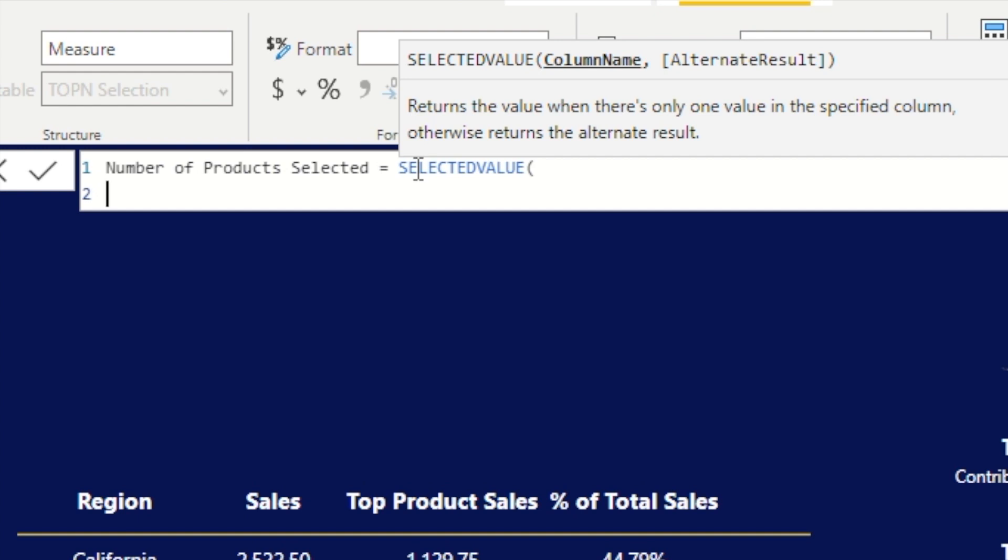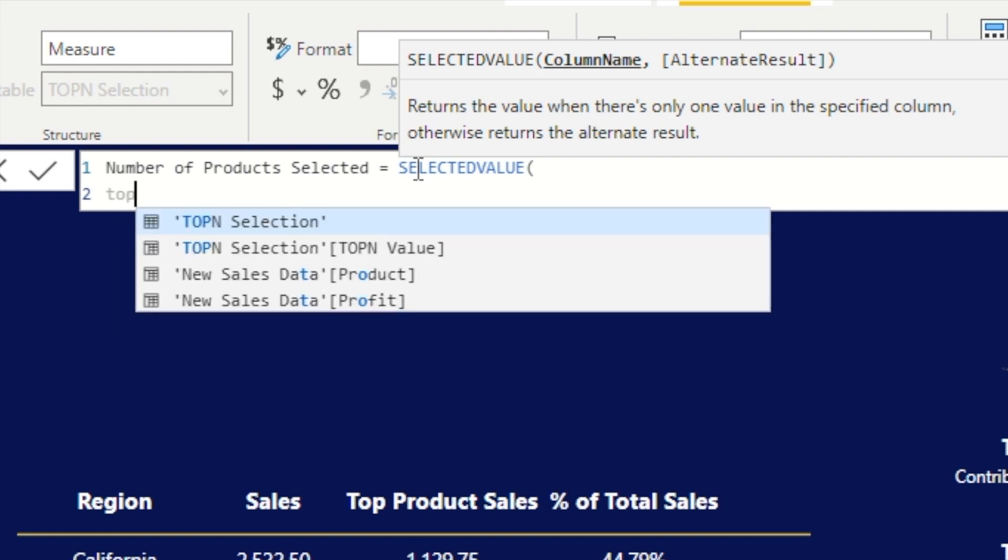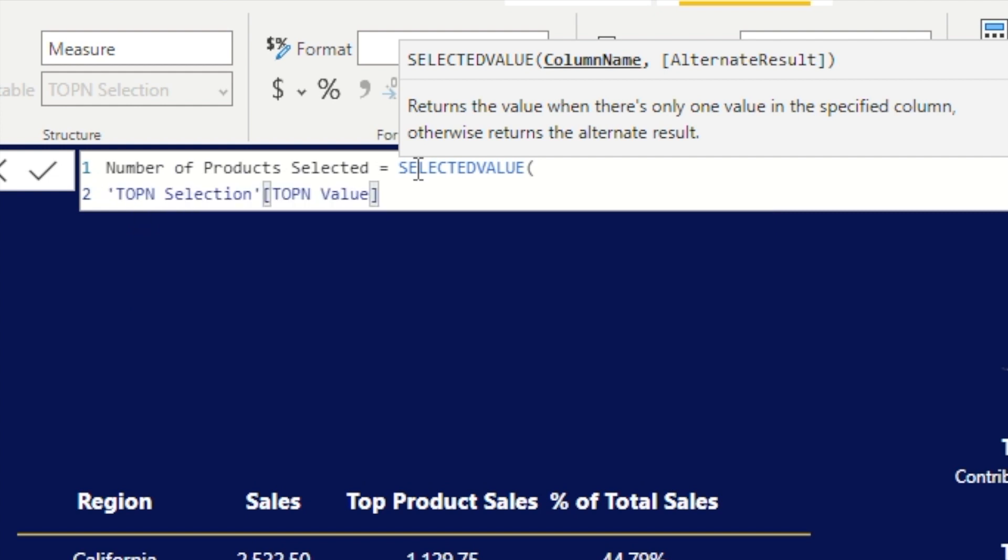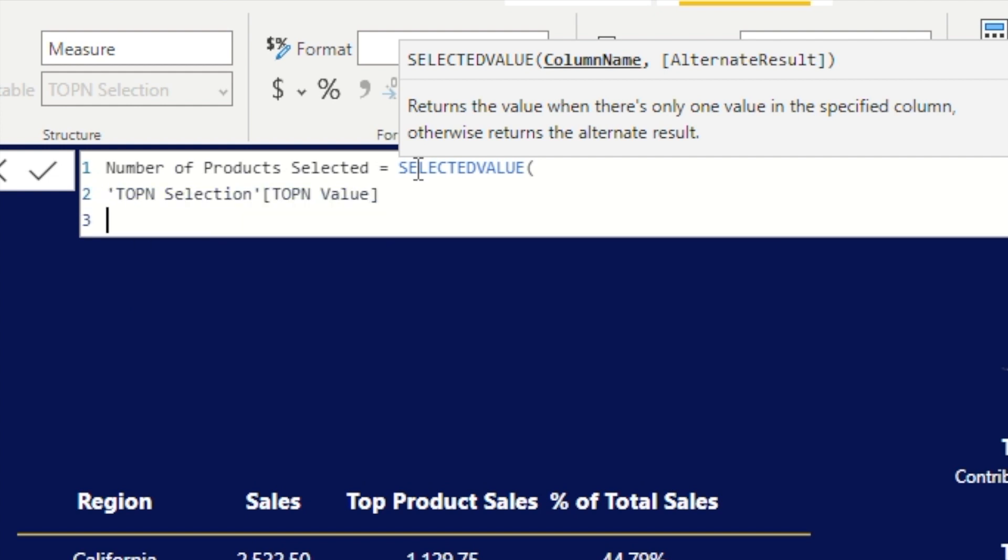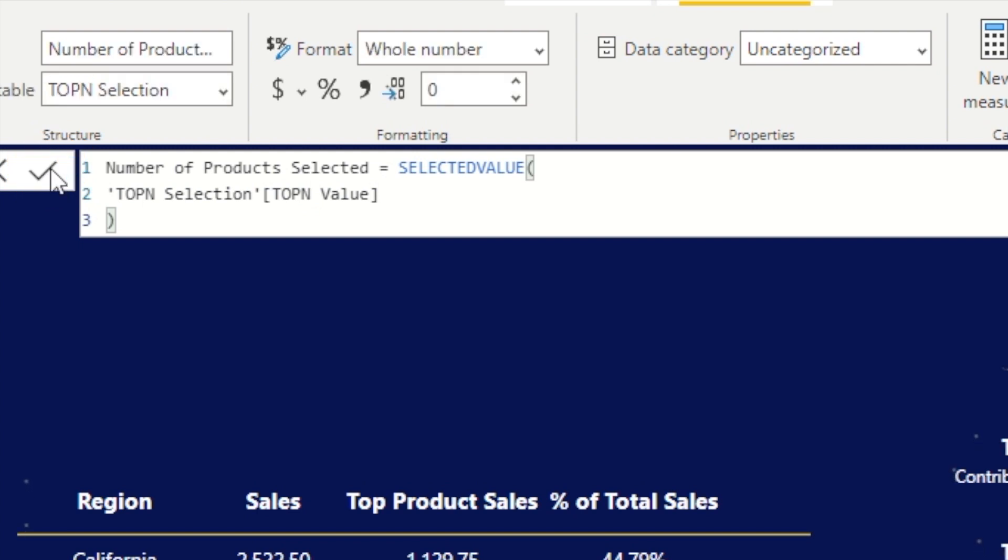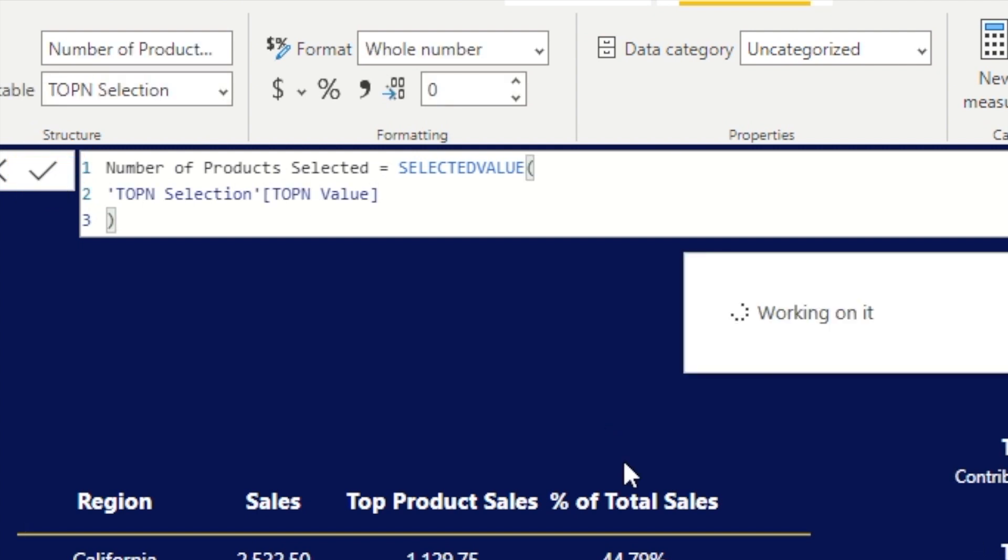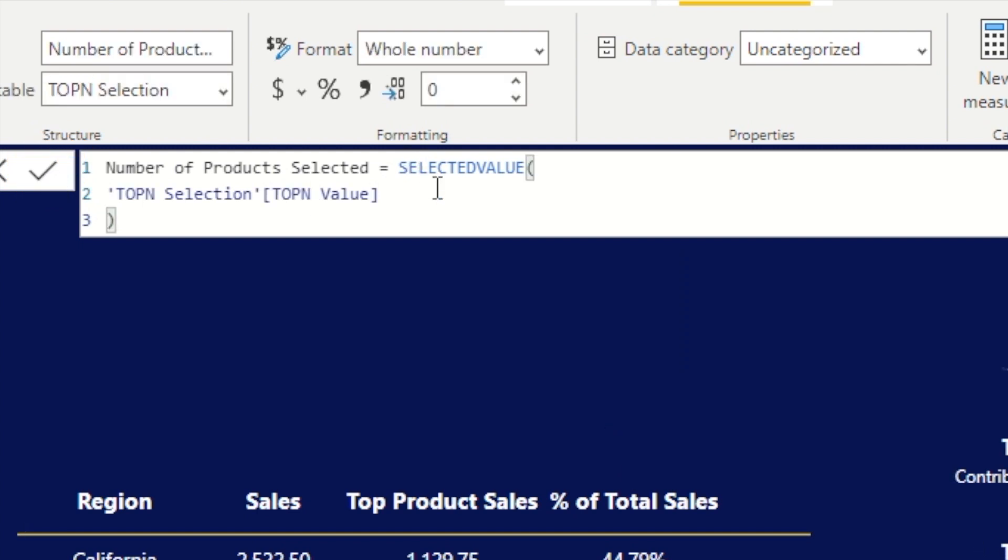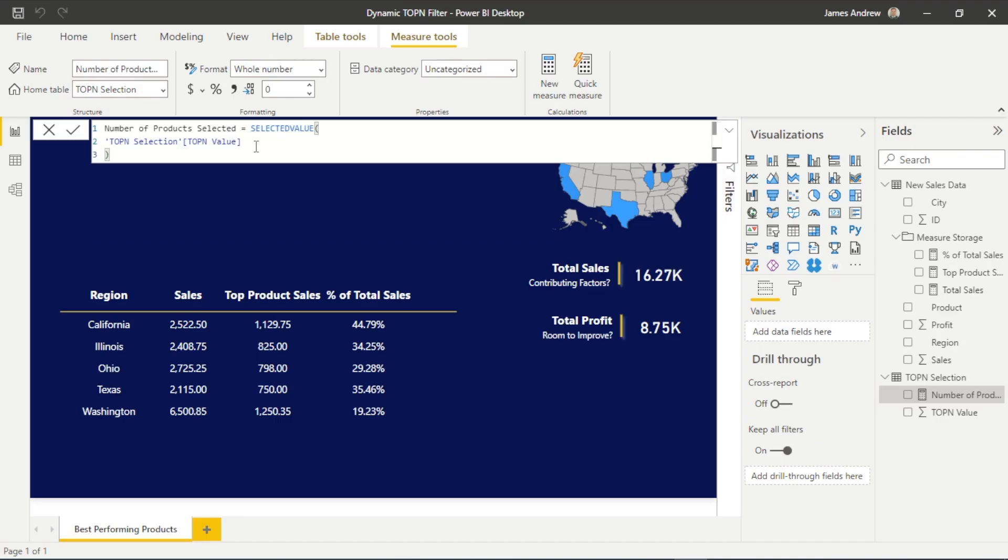We're just going to say, for the selected value that's in the slicer, we want this to point towards that top N value table. And we'll look at how we can connect this shortly. But essentially, we're just connecting everything up and helping Power BI in that sense.